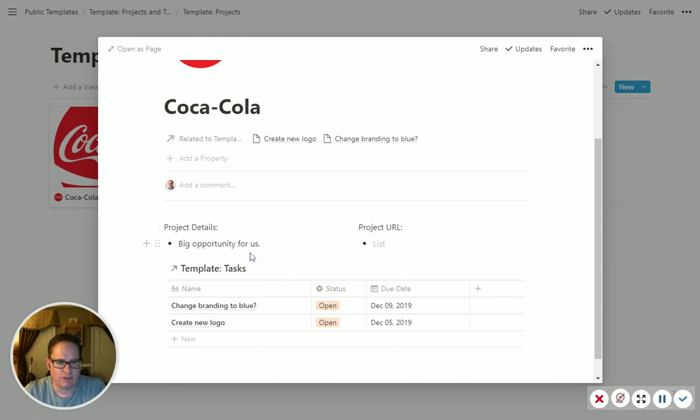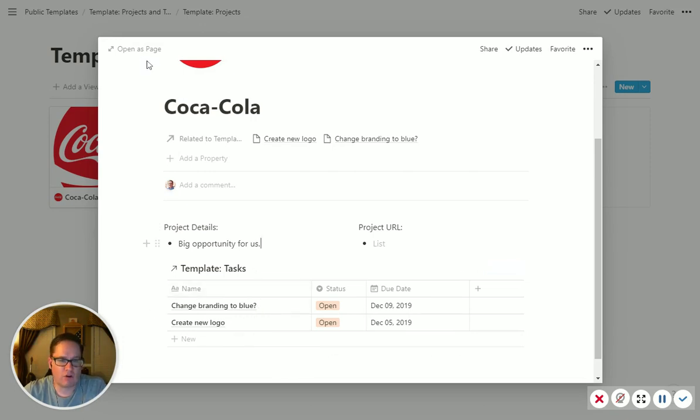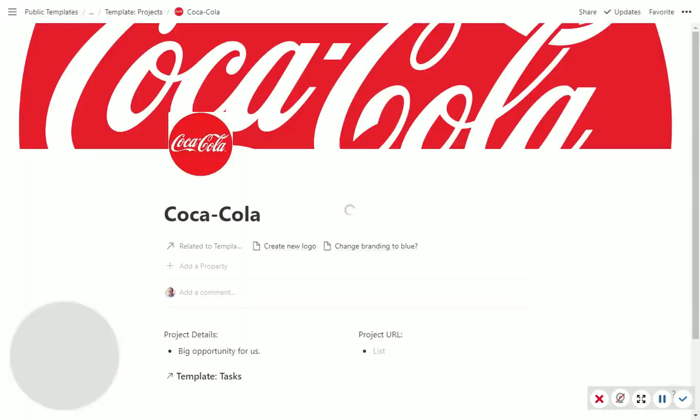You can add other fields here. You can do it as other properties if you wanted, different ways you can do it. The cool thing is this is all you're going to need for the Coca-Cola project.